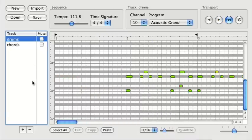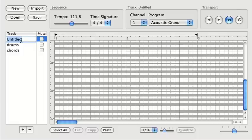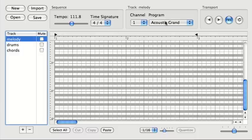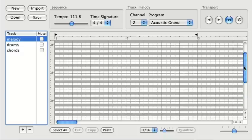And now I'm going to add another track, this time for the melody. I'm going to leave that on grand piano, change the channel, and let's go ahead and go.